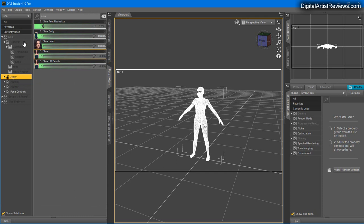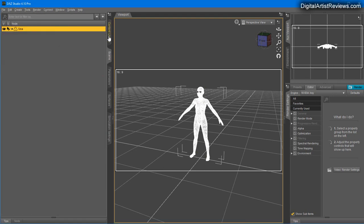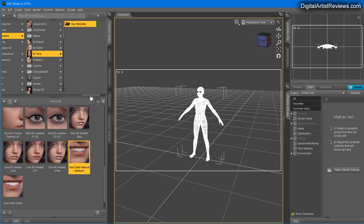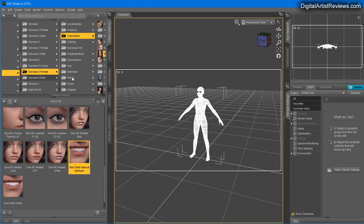If you go to the Parameters tab, there's also the Actor subtab, and under Sina you've got the Sina HD Details which needs to be at 100% in order for those features to show up.